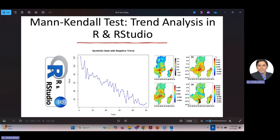That theoretical background is very important, because if you know how to implement the Mann-Kendall test in R or Python, you will be unable to interpret the results unless you know the theory. If you want to know about those things, the link to the previous video is given in the description. Just click and watch that video to understand what this test is and how to interpret the results.